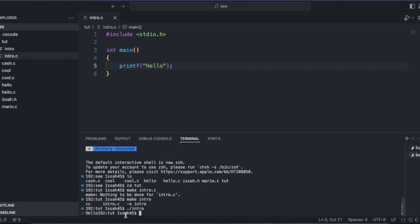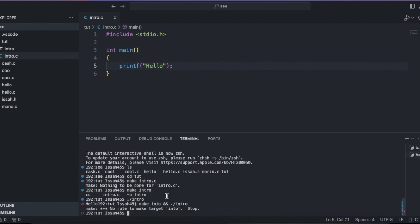There's an error over there, but I'm gonna fix that later. So we'll print, right to make intro, and dot slash intro, oh yeah, I'm about to go to rights clear.